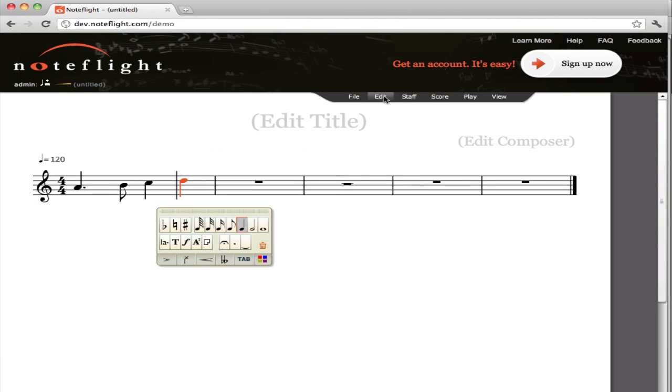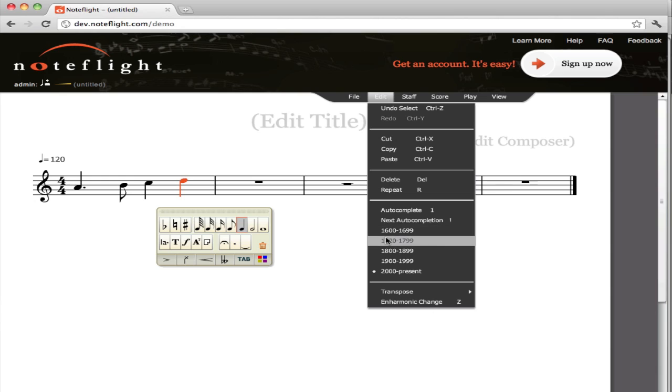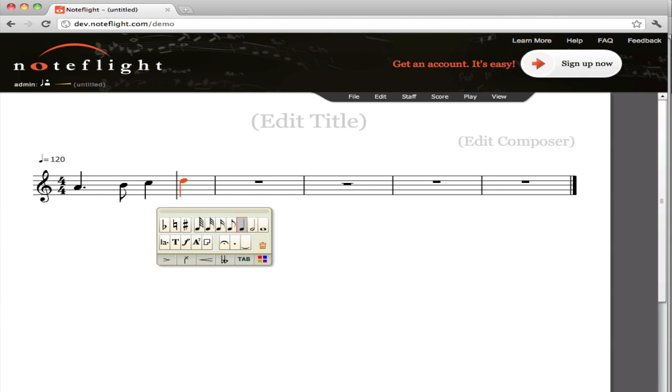So, for instance, I'm just going to go back to the 18th century here. I'm going to auto-complete this phrase.